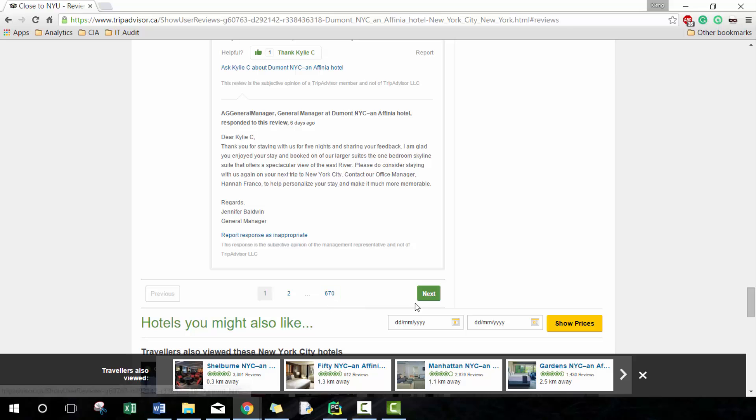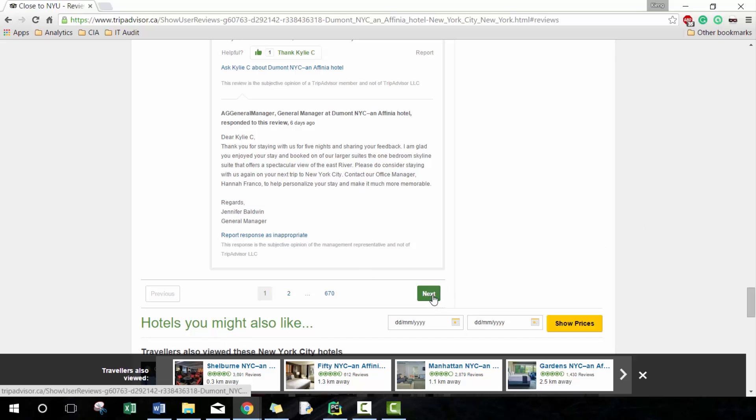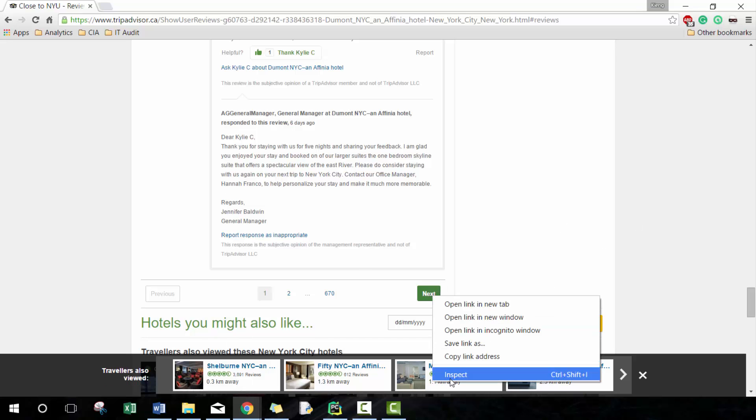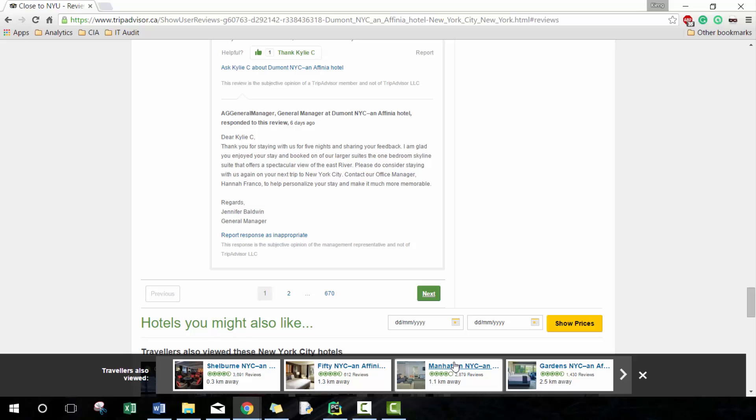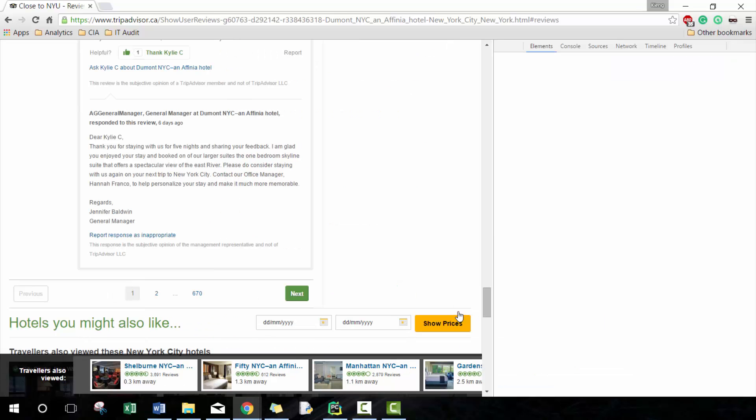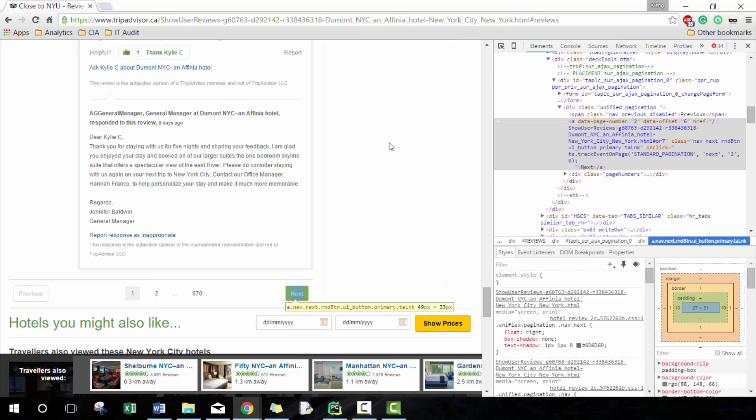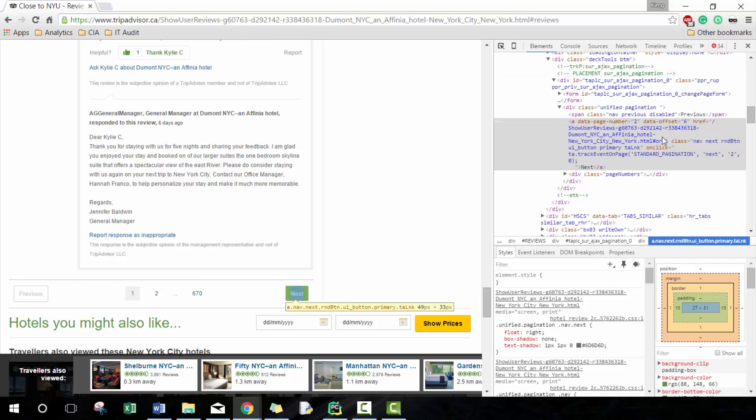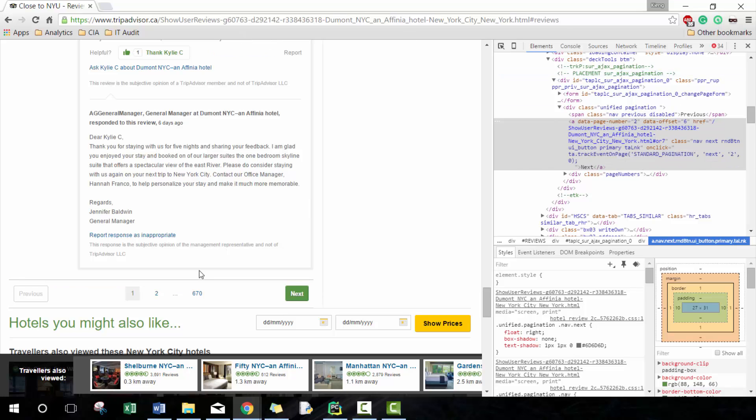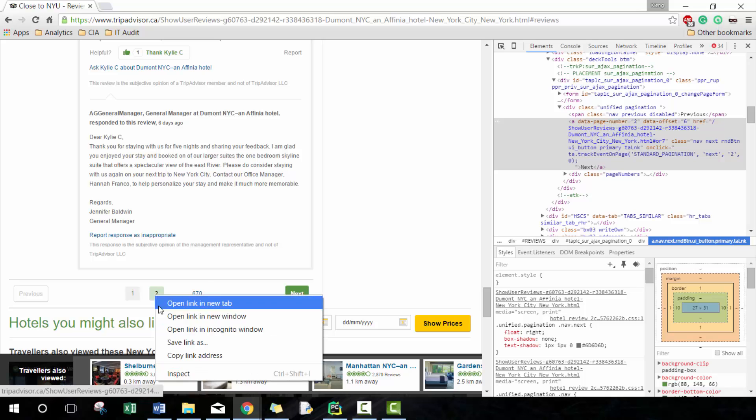There's only a couple that are showed, there's 670. Imagine trying to gather all this information, that'd be quite a bit to go through. So there must be a way for us to automate going through each page.